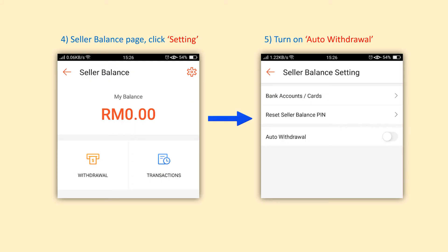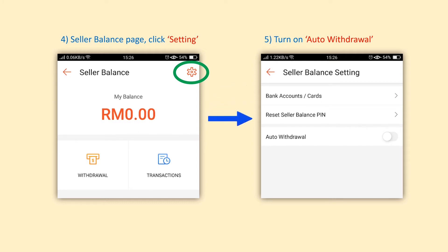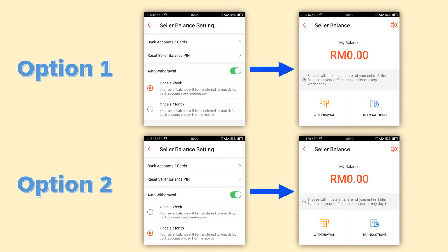After you enter into the Seller Balance page, you will see there's a settings icon on your right-hand side. Click into it and you will move to another page which is Seller Balance Settings, and you just need to turn on the auto-withdrawal. There are two options to choose from: the first one is once a week, which will be transferred to your bank account every Wednesday, and the second one is once a month, which will be transferred on day one of the month.